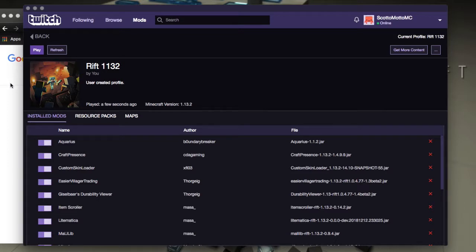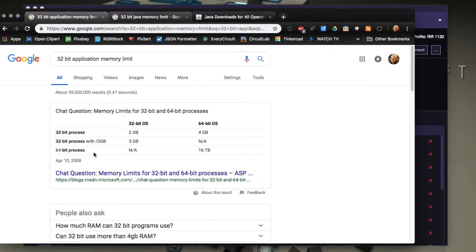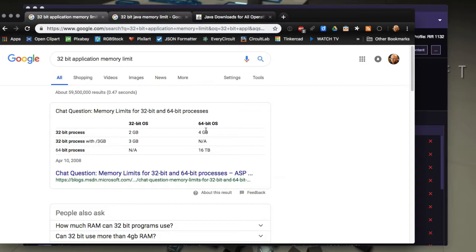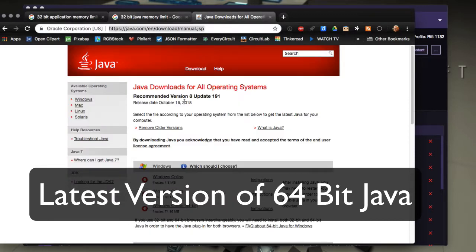First of all, you need to determine if your operating system is 64-bit — that's very important. If you have a 64-bit operating system, then you can have 64-bit applications, which Java and Minecraft are, and you could assign up to 16 terabytes of memory. However, if you just have a 32-bit operating system, then you can only assign 2 gigs. On a 64-bit OS you could assign up to 4 gigs to a 32-bit process, but you wouldn't be running many 32-bit processes on a 64-bit machine. So you need to know that, and in many operating systems you may not have the 64-bit Java default installed.